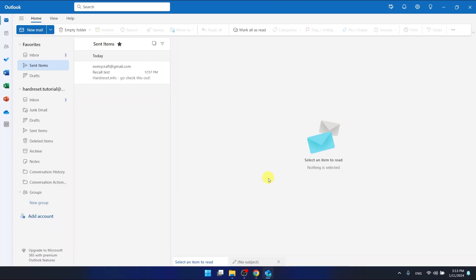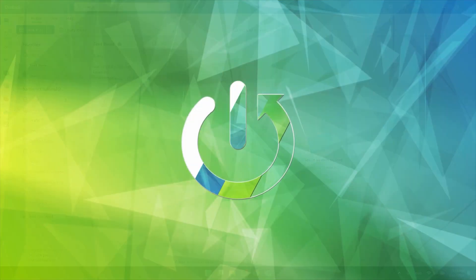Hello, today I'm going to show you how to change your signature in Outlook.